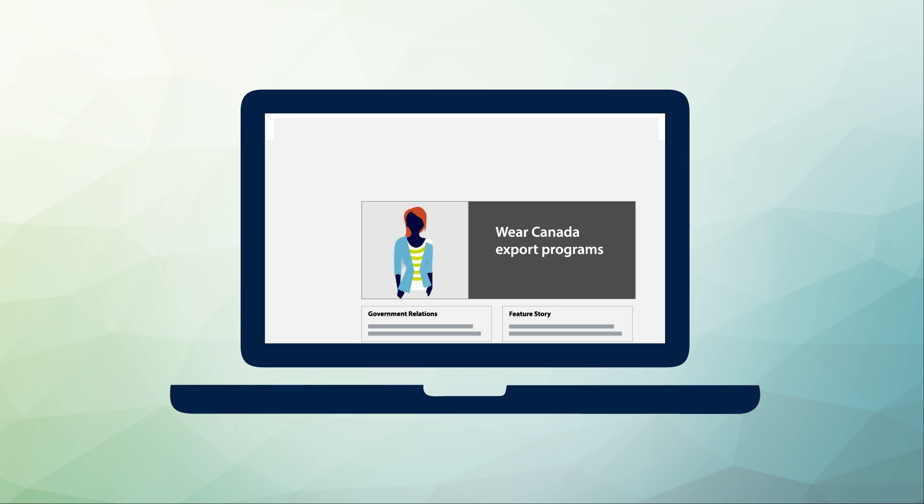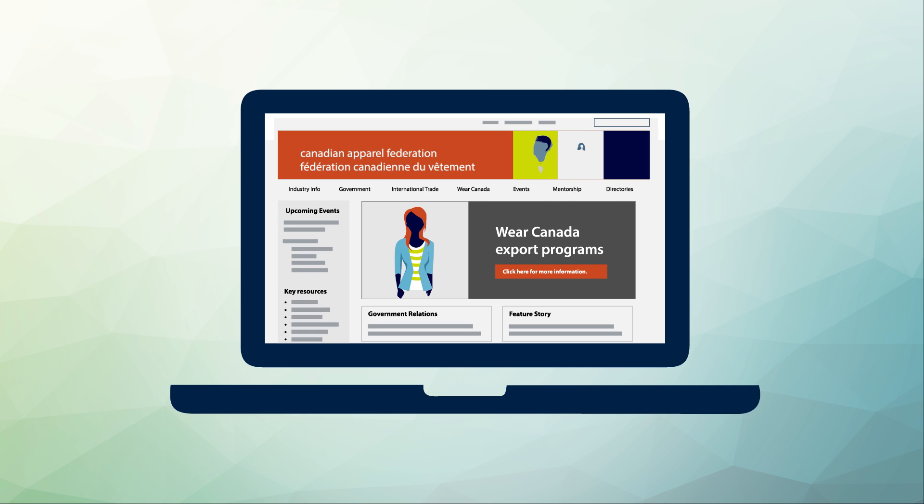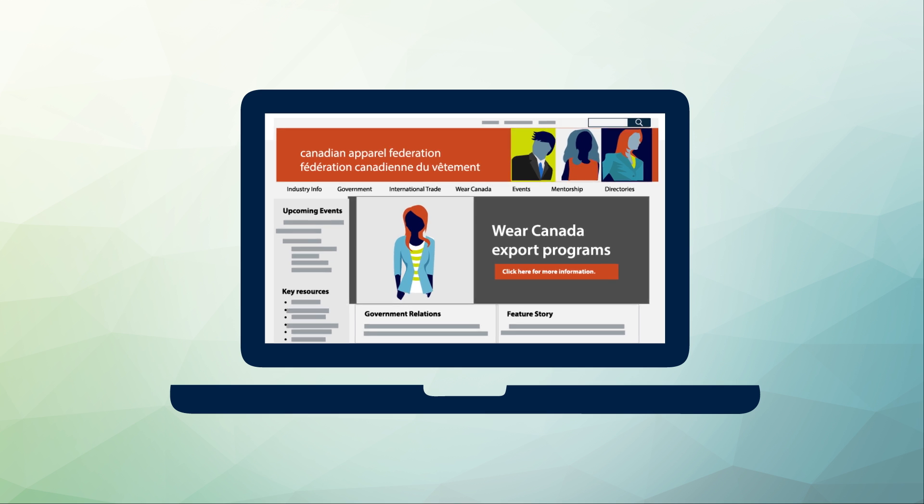If you need background information and raw statistics, trade association websites will often include sections for research, press releases, news, or other articles.